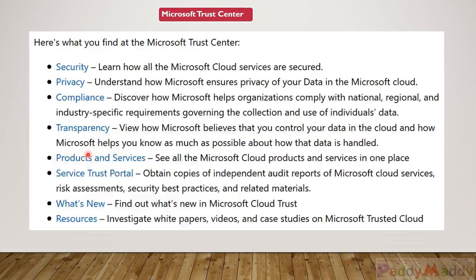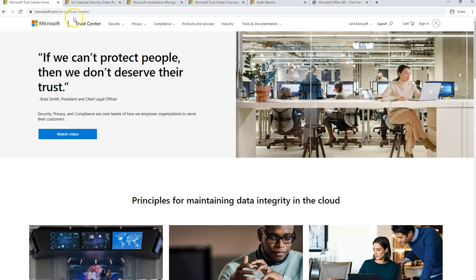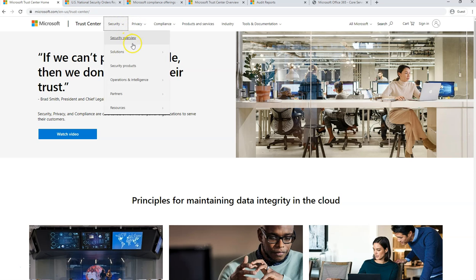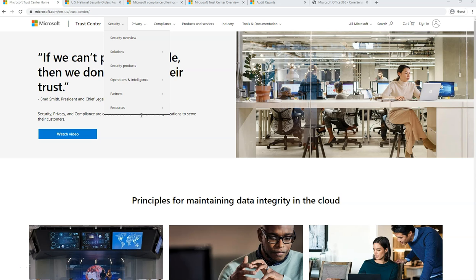Hello and welcome back. In this lecture we will be learning about Microsoft Trust Center. Microsoft Trust Center is a portal which talks about security, compliance, privacy and related services within the Microsoft Azure stack. The Trust Center aggregates all of this information together in one place so that we can be assured that the entire Azure platform we are going to use for our business is secure.